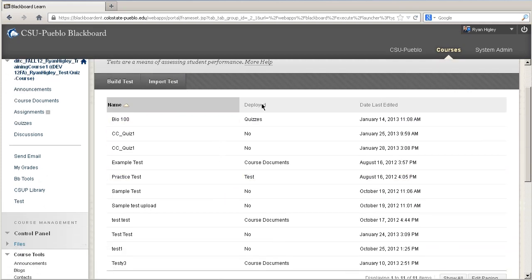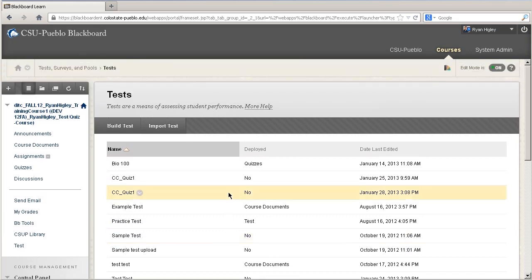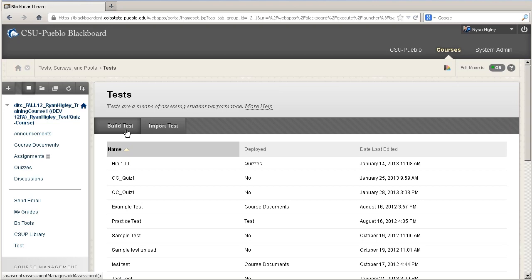You can see that I have a bunch of tests here that I've already uploaded. You might have none at this point, but that's okay. We're not going to build a test — this is where you'd go to create a test from scratch in Blackboard. We already have one to import, so I'm going to click Import Test.